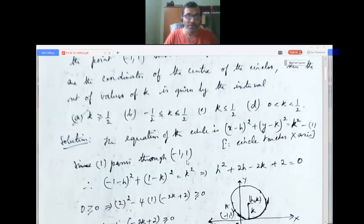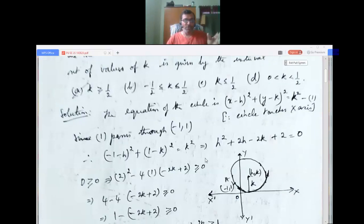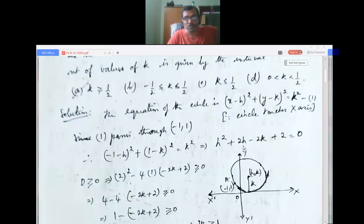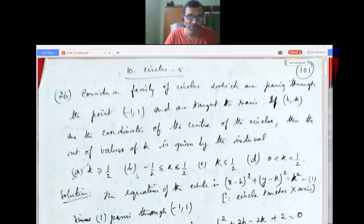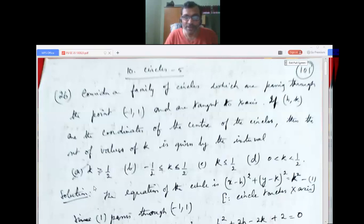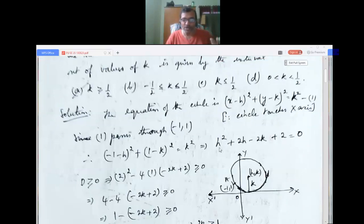Since the circle passes through (-1, 1), substitute x = -1 and y = 1 into the equation. Expanding using the (a - b)² formula, we get the quadratic equation: h² + 2h - 2k + 2 = 0. For h to be real, the discriminant must be greater than or equal to zero.